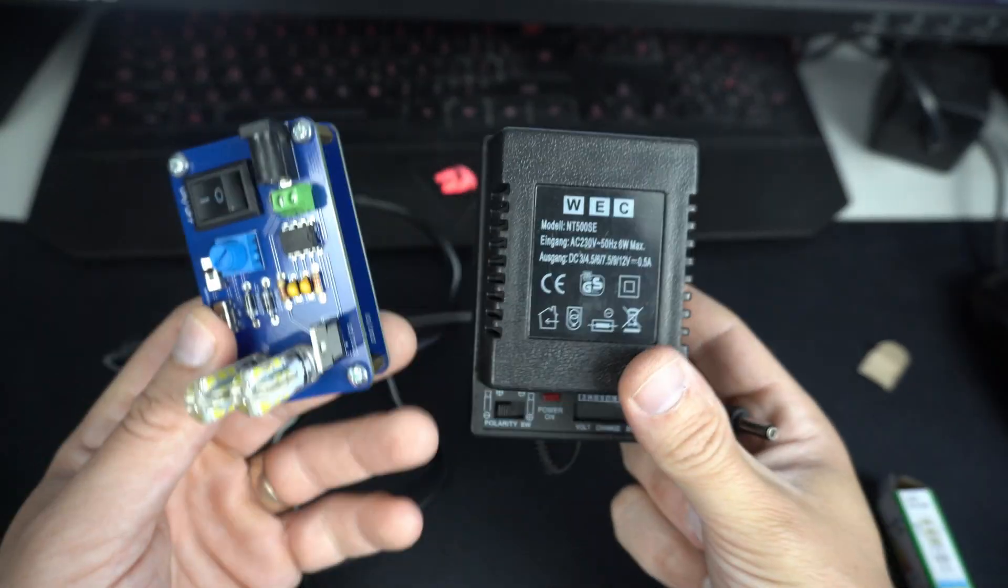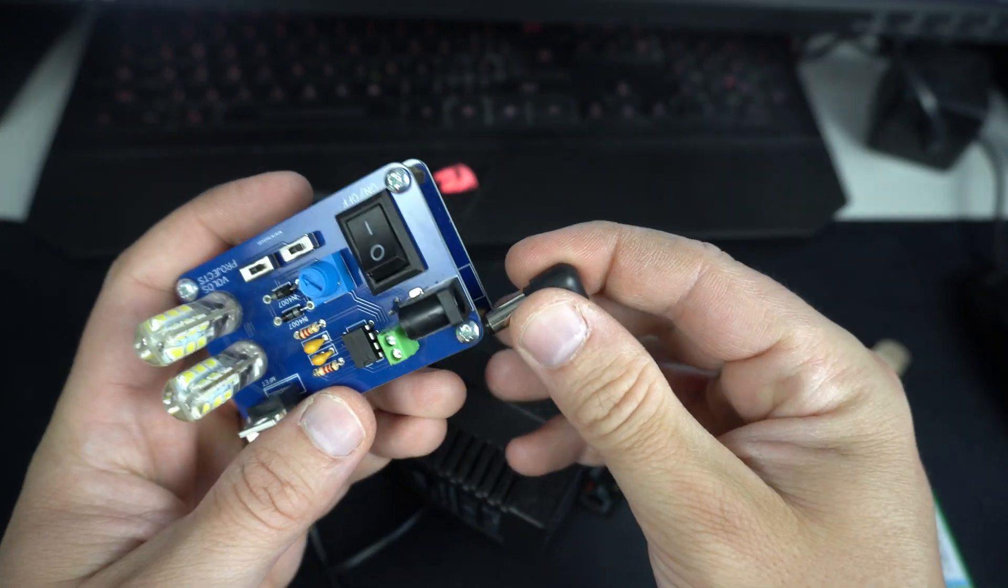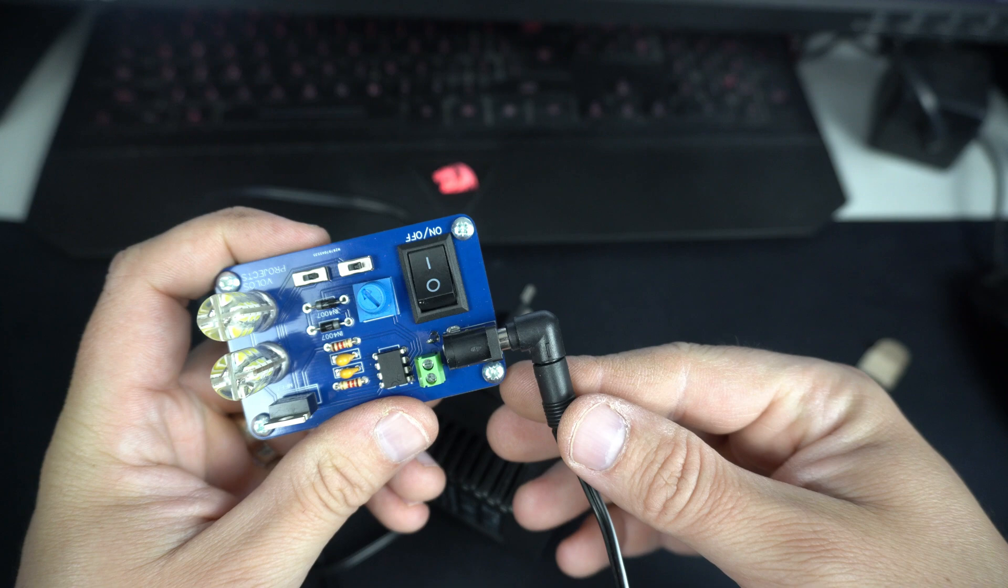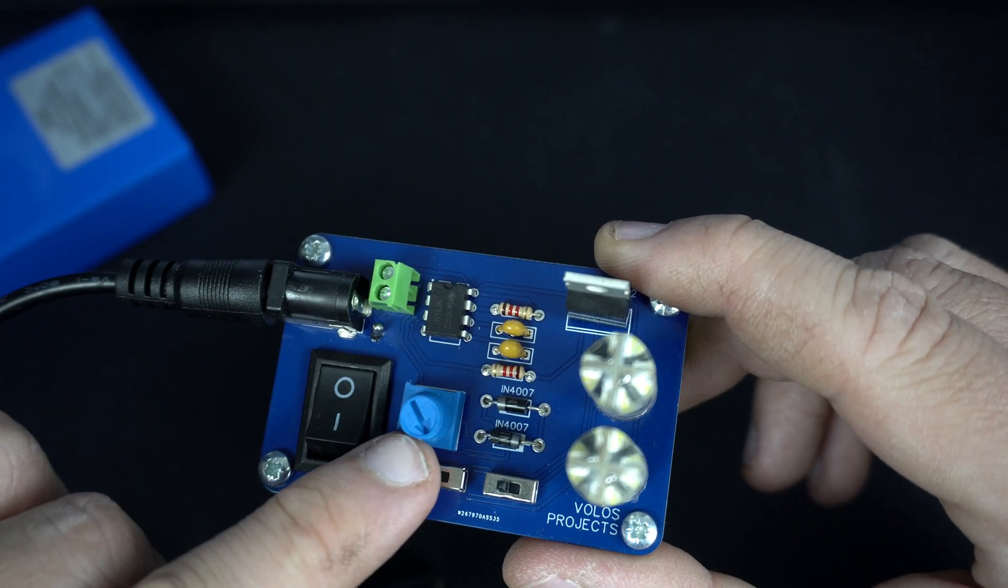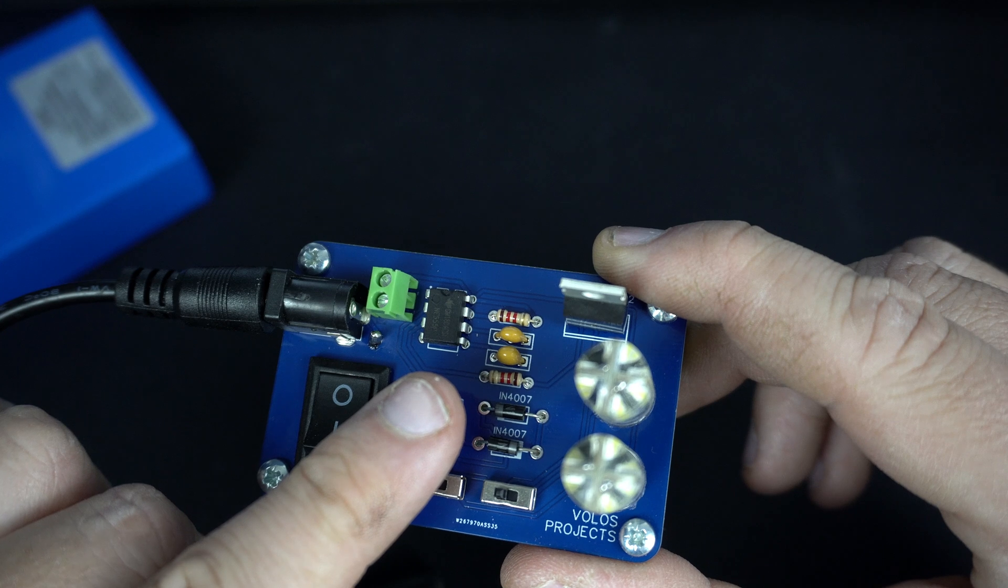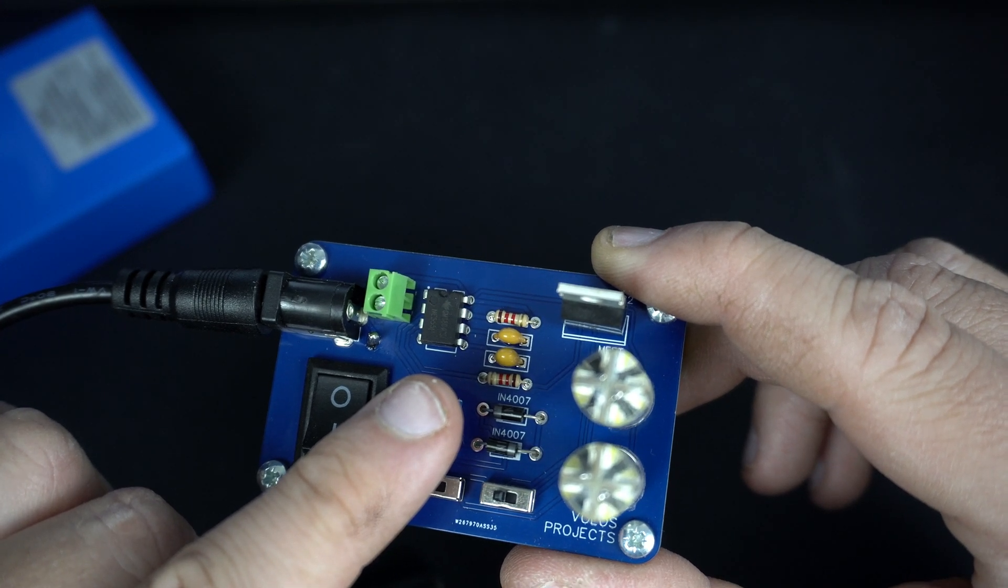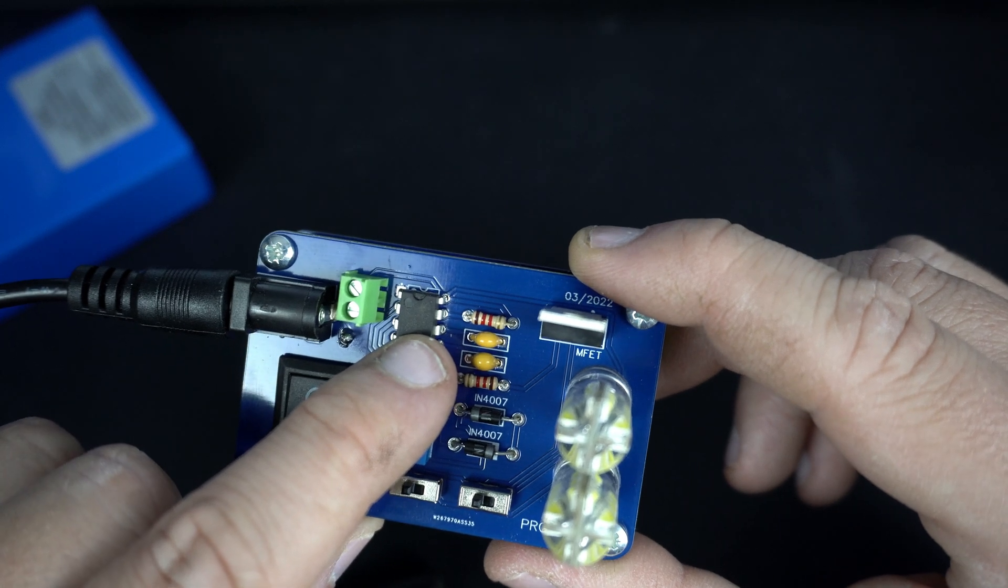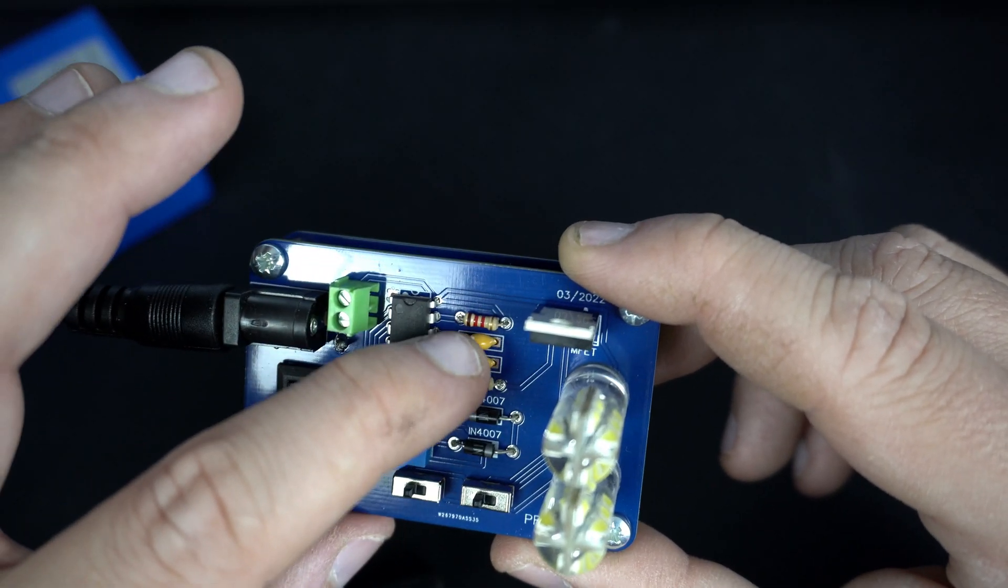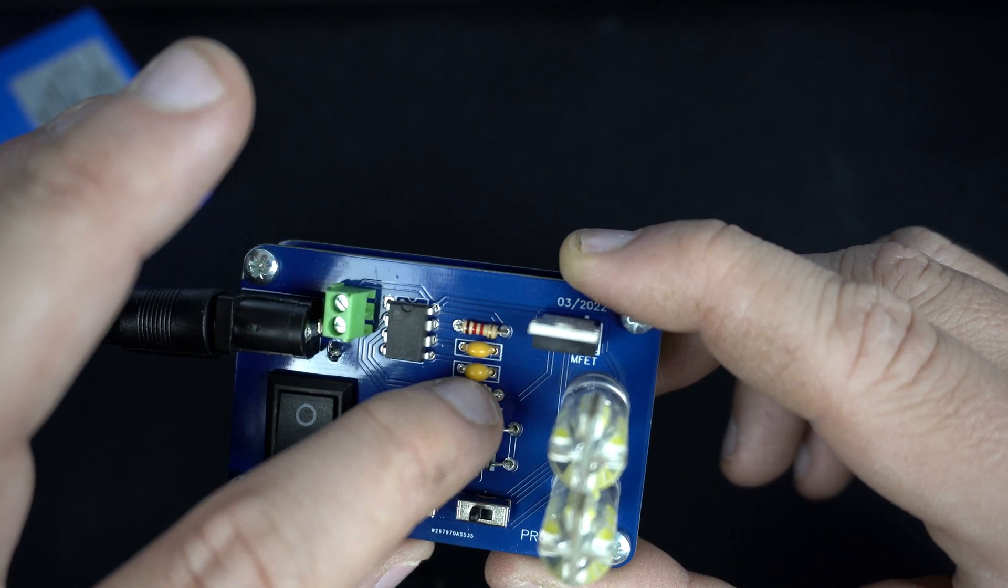Here is power socket, very standard. I can power this candle with this adapter also. Here is potentiometer. 555 timer of course, two 1k resistors.